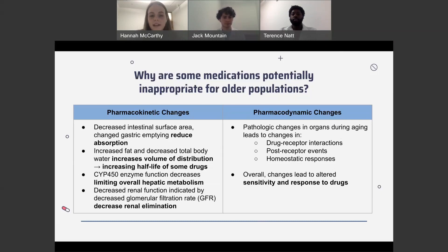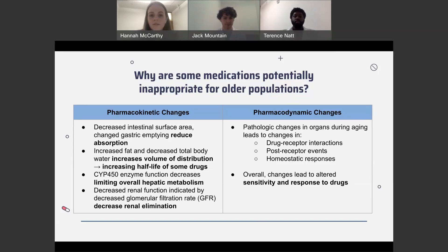Decreased intestinal surface area and changes in gastric emptying lead to reduced absorption of medication. Increased fat and decreased total body water in older patients increases the volume of distribution, leading to an increased half-life of some drugs. Additionally, there are changes in CYP450 enzymes, which are in the liver and responsible for metabolizing drugs, leading to limited overall hepatic metabolism. And there are changes in renal function, indicated by a decreased GFR or glomerular filtration rate, which indicates decreased renal elimination of drugs.